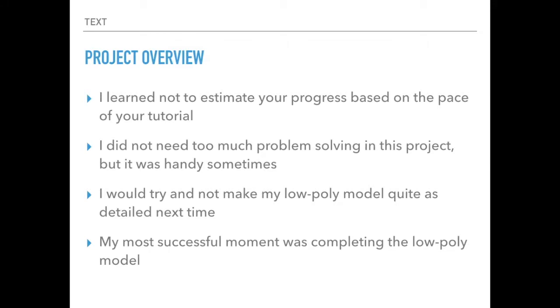And next time, I wouldn't make my low-poly model quite as detailed, because you saw the multi-resolution modifier increases the polygon count and everything, which means I don't need to have quite as many polygons on the low-poly model. But being a perfectionist, sometimes it's kind of like, I just have to make sure everything looks really nice before I can move on to the next step. But I just need to remember that I don't need quite as many polygons on the low-poly one, and it'll still look fine in the end.